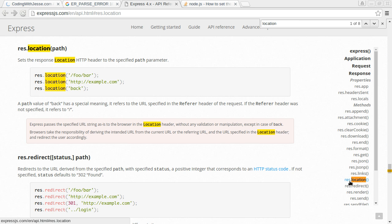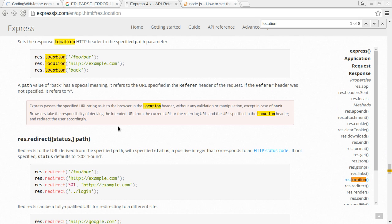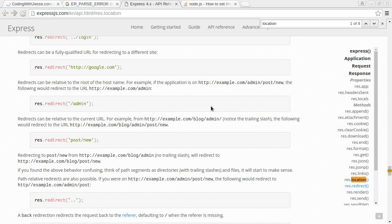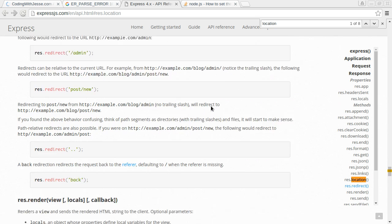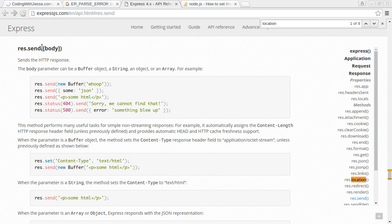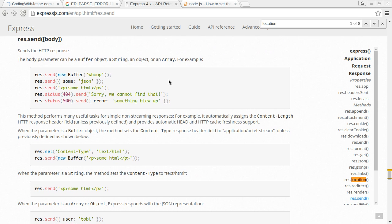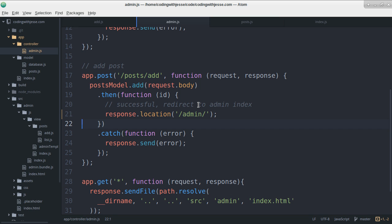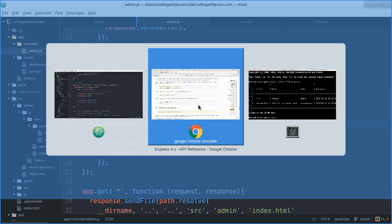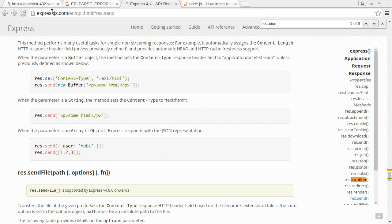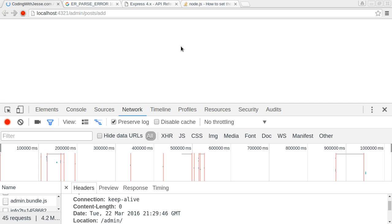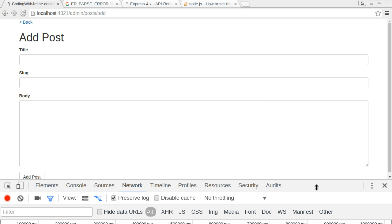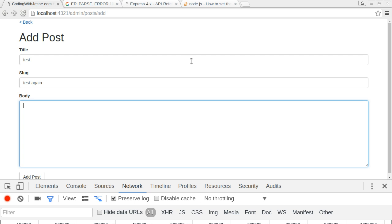Maybe I do still need that send, it's possible. Maybe I can just leave it empty. Let's try it, so response.send. I'll refresh and what did it work? I don't know. Test test again, testing again and post.